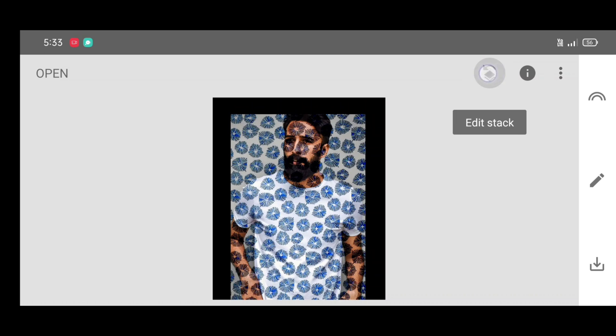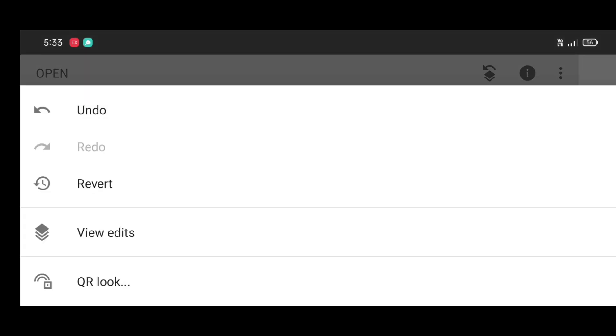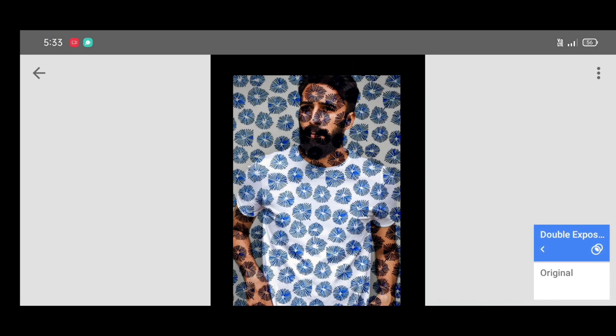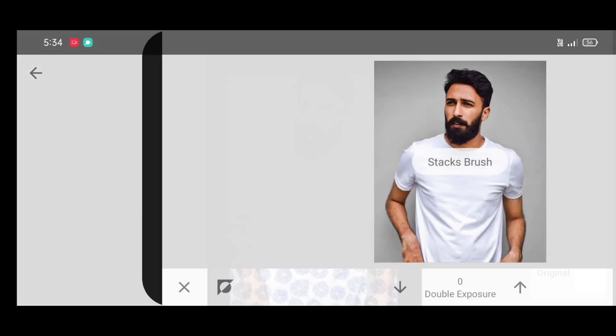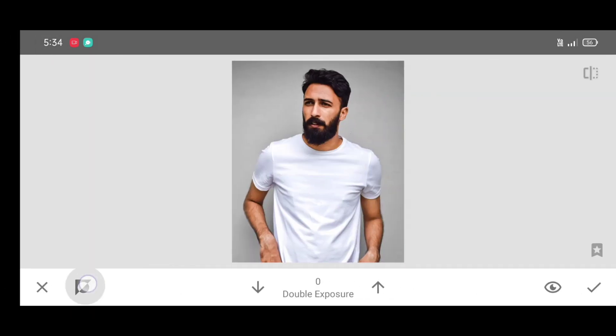Now click on edit stack. View edits. Double exposure. Brush. Now click on invert.